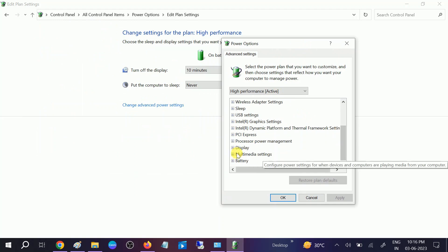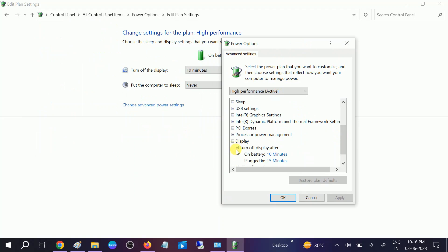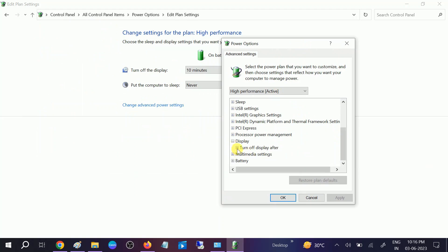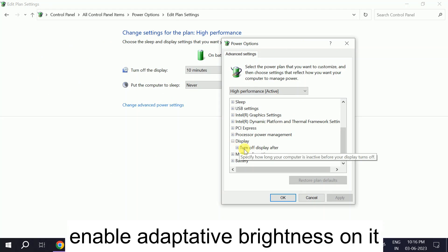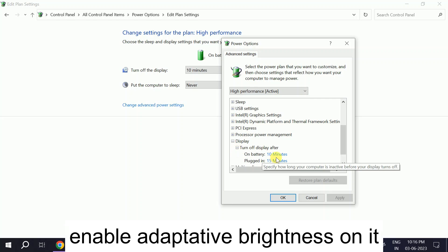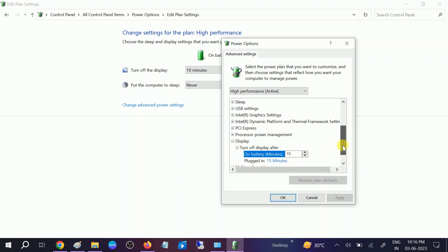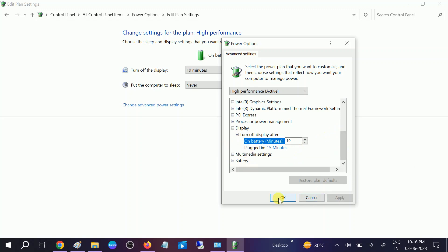You will see a small window. You need to look for display, expand that. If you are able to get the option enable adaptive brightness, you need to expand that and turn it on if it is off, and click on apply, click on okay.